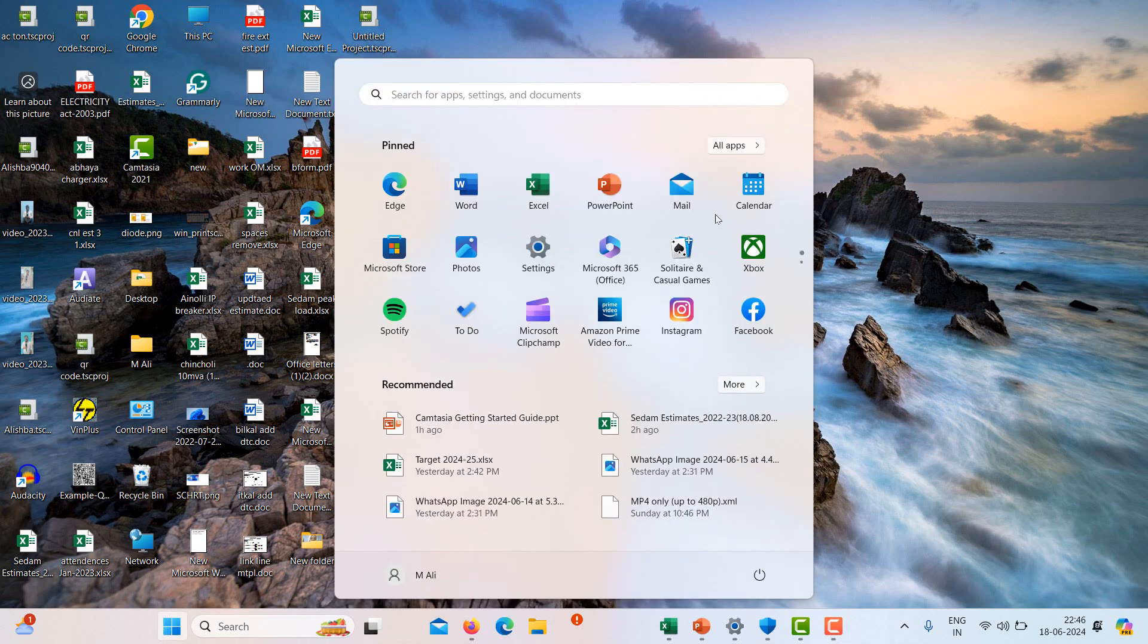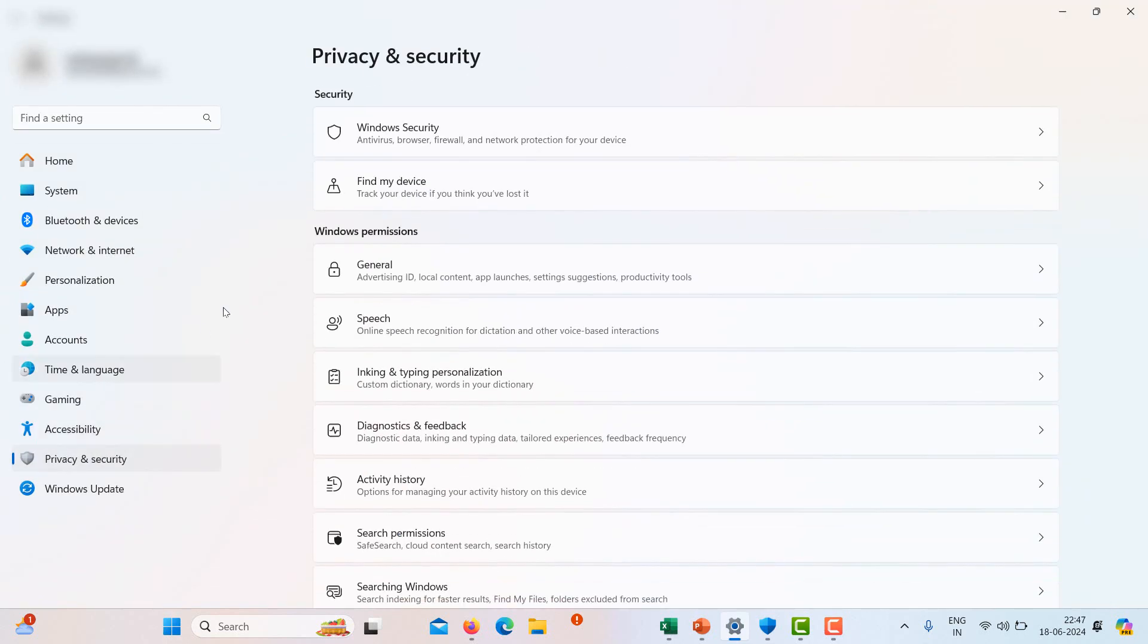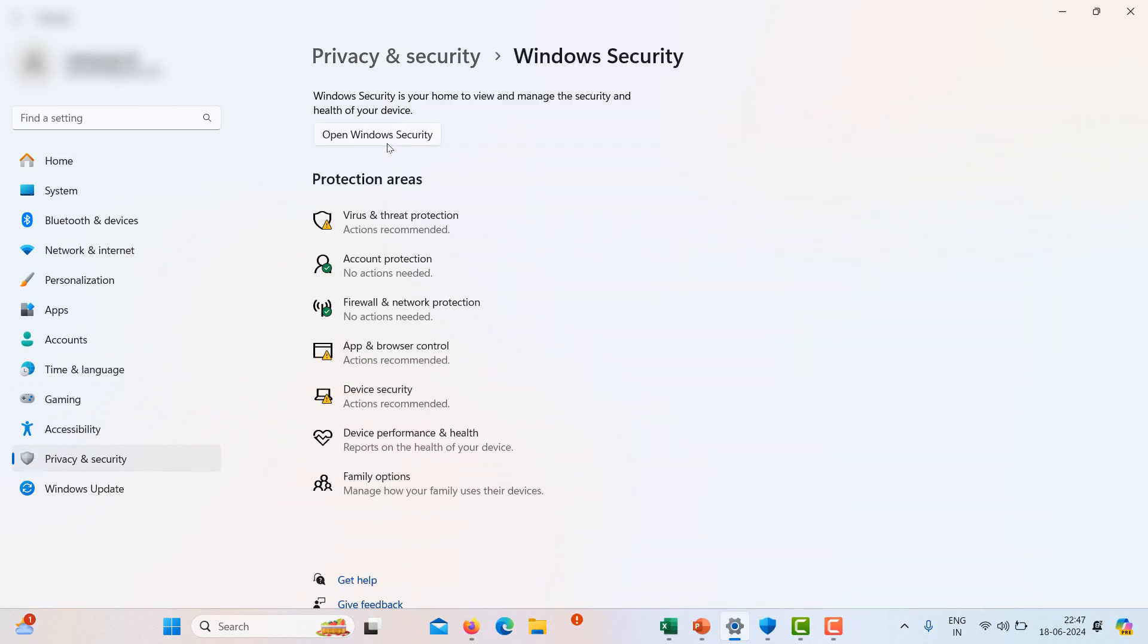First of all, go to your settings as shown, and then go to Privacy and Security. Then go to Windows Security. We have to select Firewall and Network Protection.